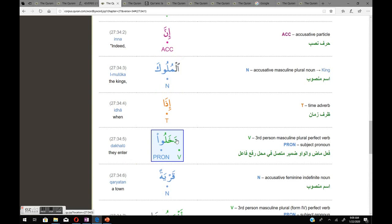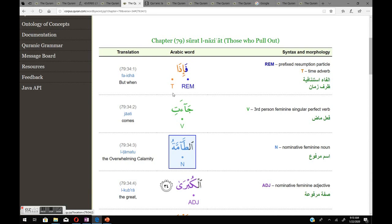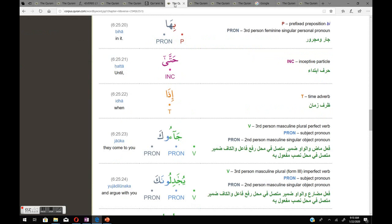More Quranic examples following the main rule: إن الملوك إذا دخلوا قرية — 'dakhaloo' is maadi (they entered) but the meaning is present tense: 'when they enter.' And فإذا جاءت الطامة الكبرى — 'ja'at' is maadi but the meaning is mudare: 'but when comes the overwhelming great calamity.'